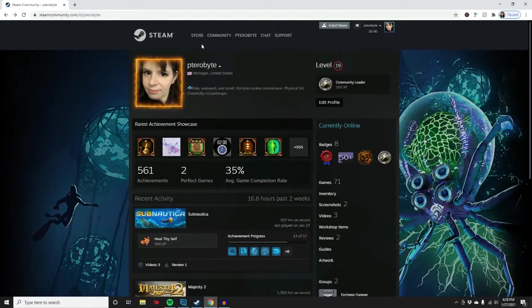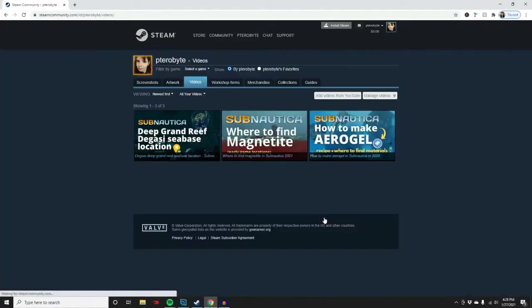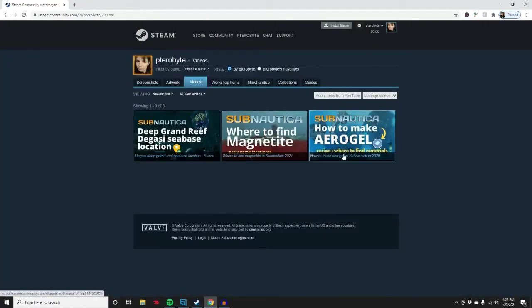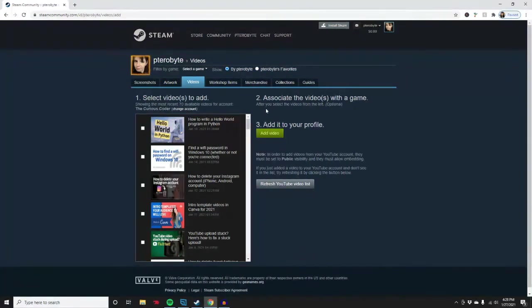Go to your profile - I'm on my profile right here - and click videos. As you can see, I have three videos here. I want to add a video from YouTube. Because I already have YouTube connected to my account, it shows my videos, but if it's not connected to your account, this page will ask you to set up your account with YouTube and Steam.